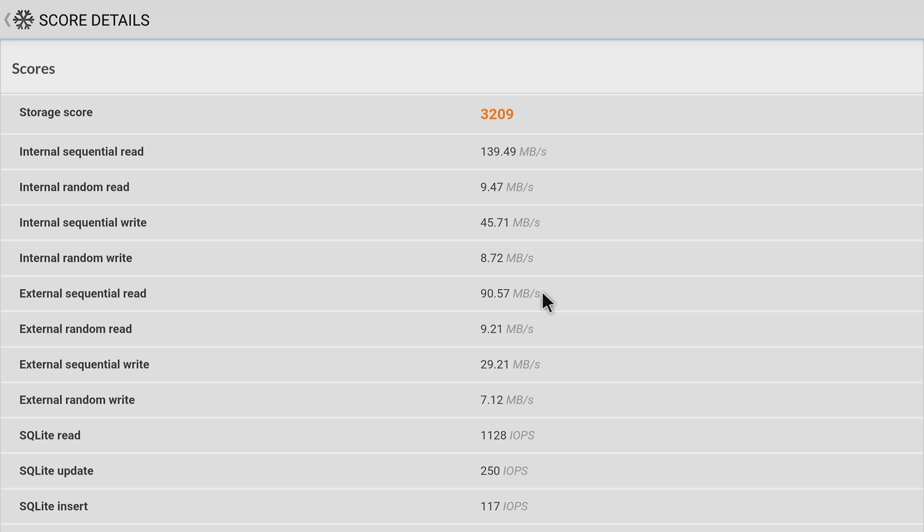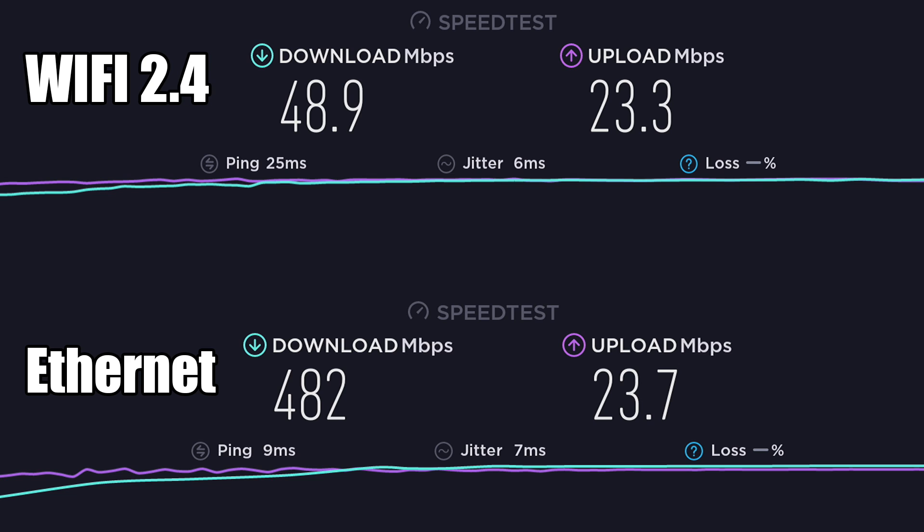Up next, internet speed test. This does not support AC Wi-Fi, so we're not going to get 5 gigahertz. Download on Wi-Fi was 48.9 megabits per second, upload 23.3. As for Ethernet, running over ethernet I was able to get 482 megabits down and 23.7 up. This isn't a fluke—I ran this several times and also tested a couple other apps. I was actually able to outperform my advertised speed by quite a bit on the download.